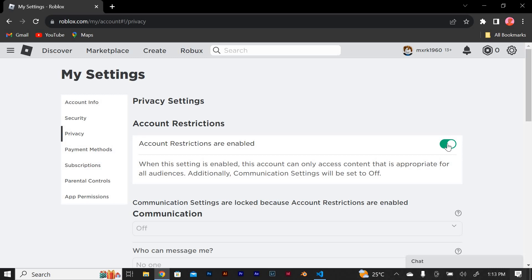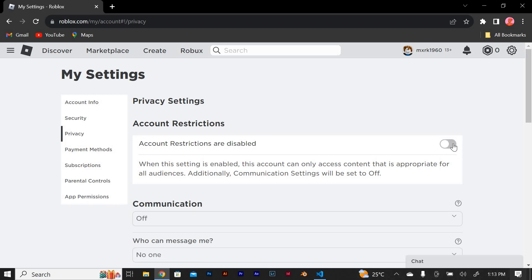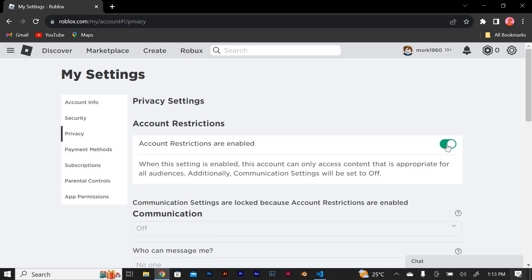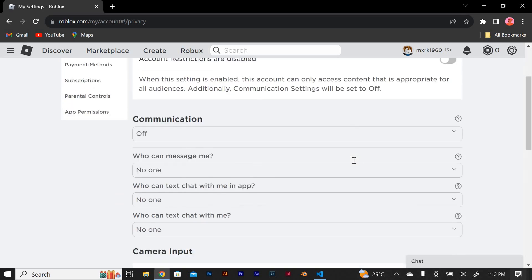By default, Roblox has a strict chat filter to prevent any inappropriate language or content from being displayed. If you want to change the chat filtering level, simply click on the dropdown menu under account restrictions and select the desired level. There are three options available: no chat, chat with friends, and chat with everyone.